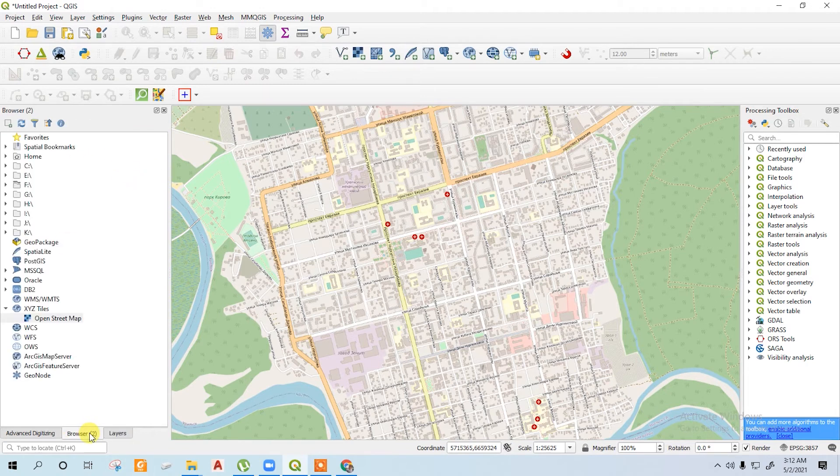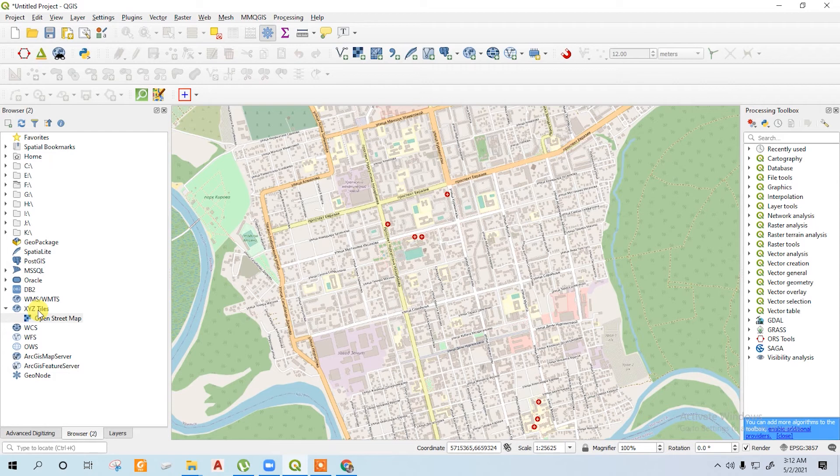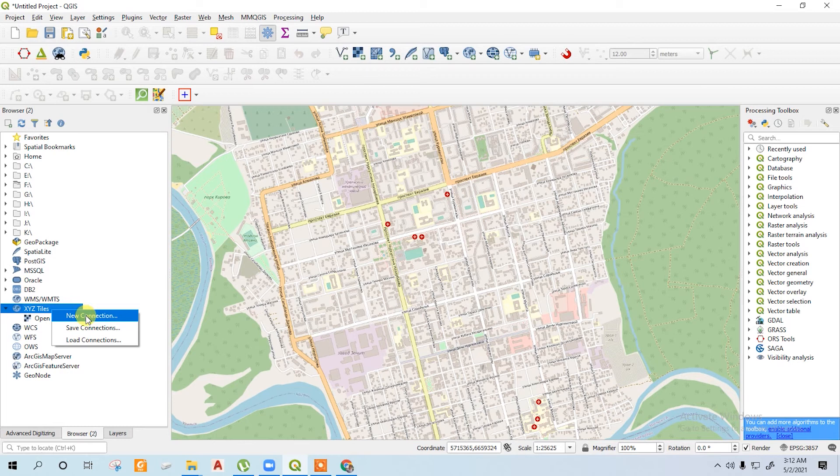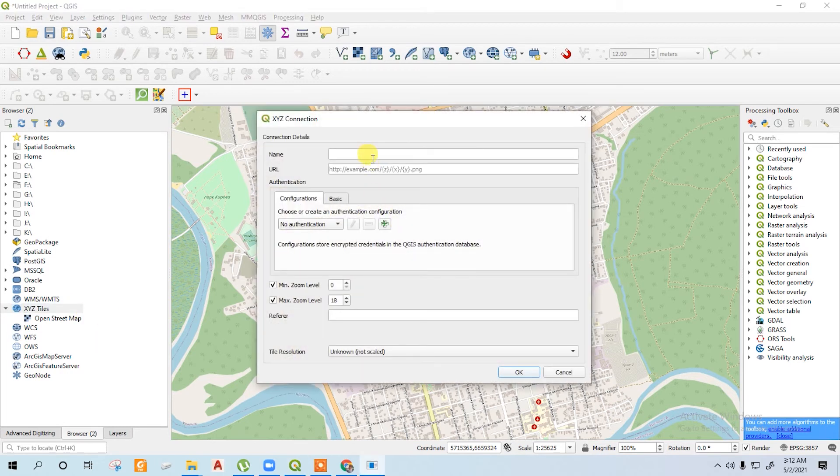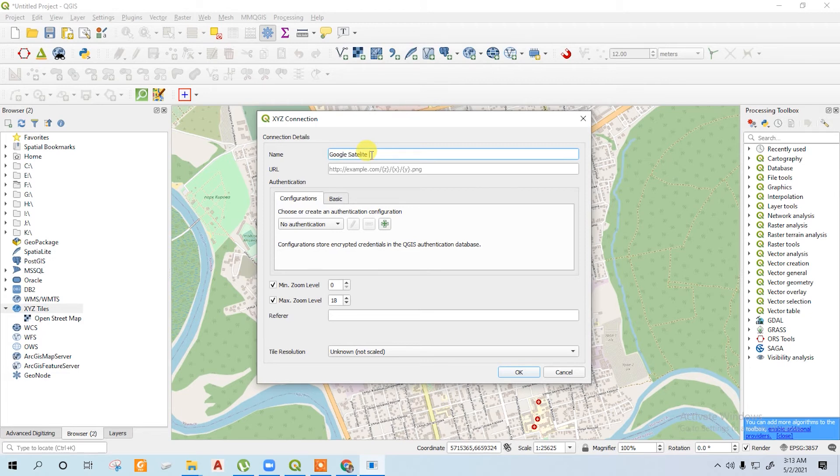Then again, for the Google satellite map, just click on the XYZ panel again, right-click, new connection. Give it a name: Google satellite map. Then put the URL.